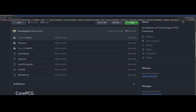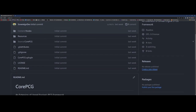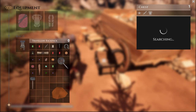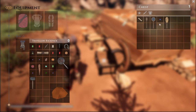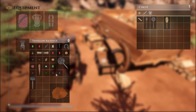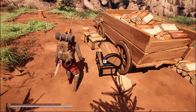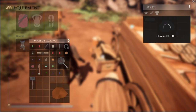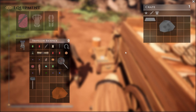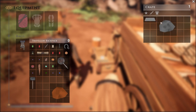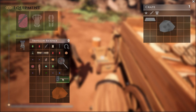It adds a lot of new useful nodes and I'm always updating it and creating new ones. Also it's completely free, so I'll make sure to leave a link for it in the description.